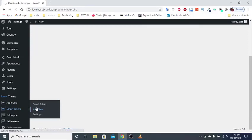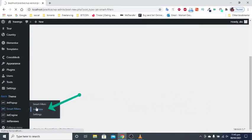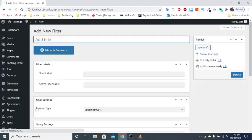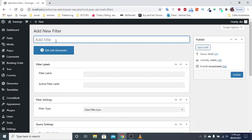Create a filter firstly. Navigate to smart filters in your WordPress dashboard. Fill the fields with the name, filter label, and active filter label.